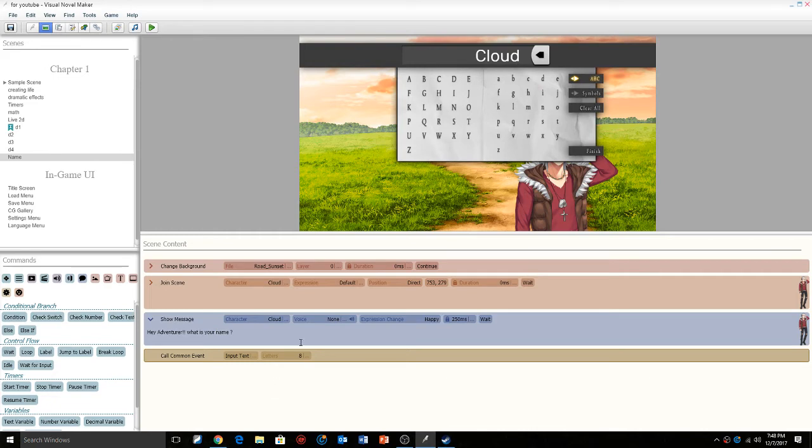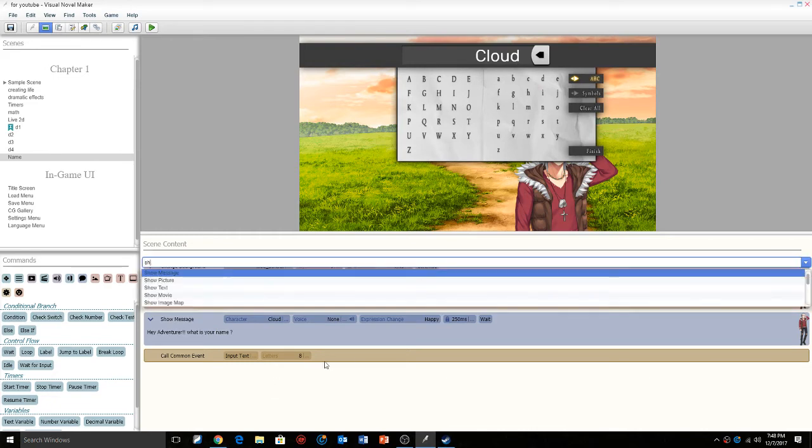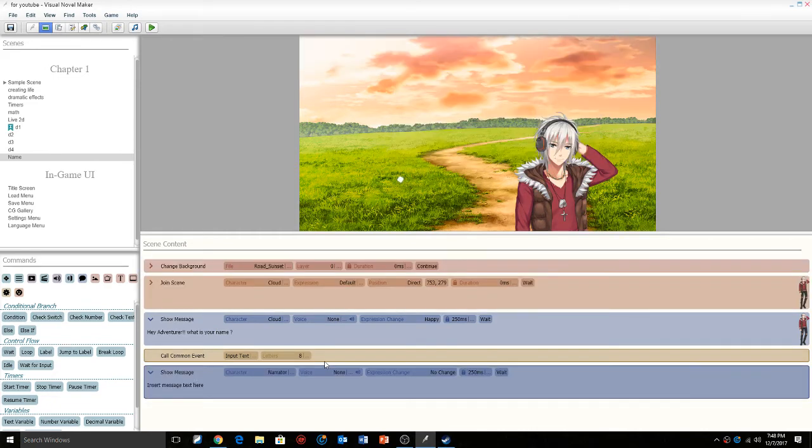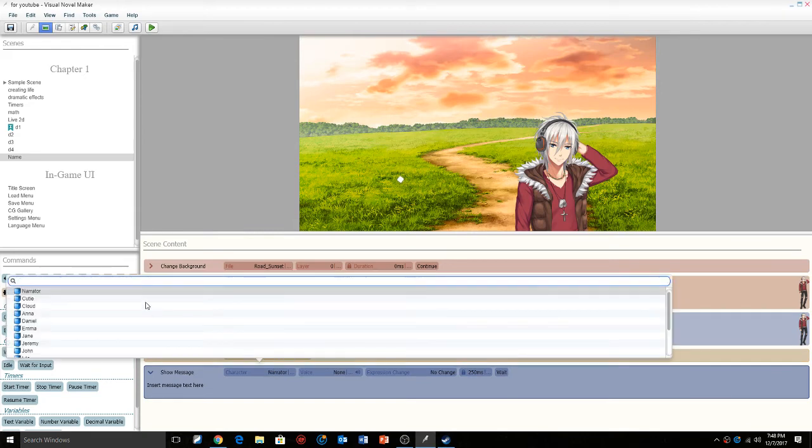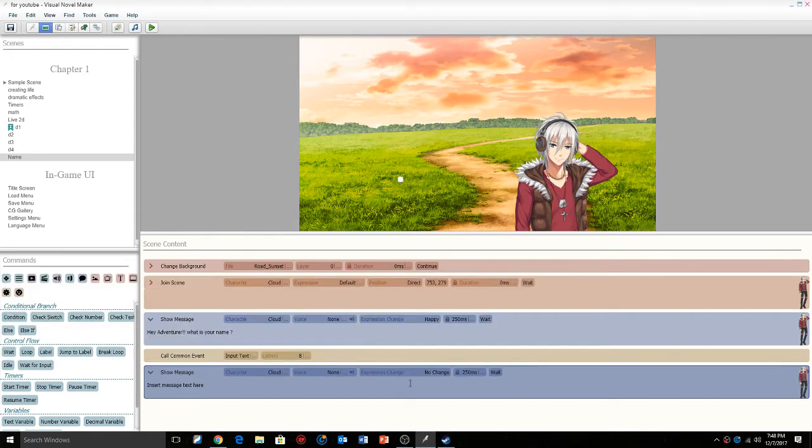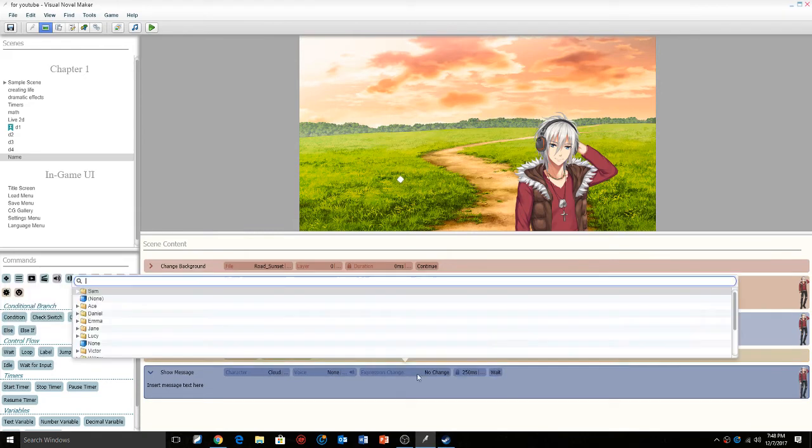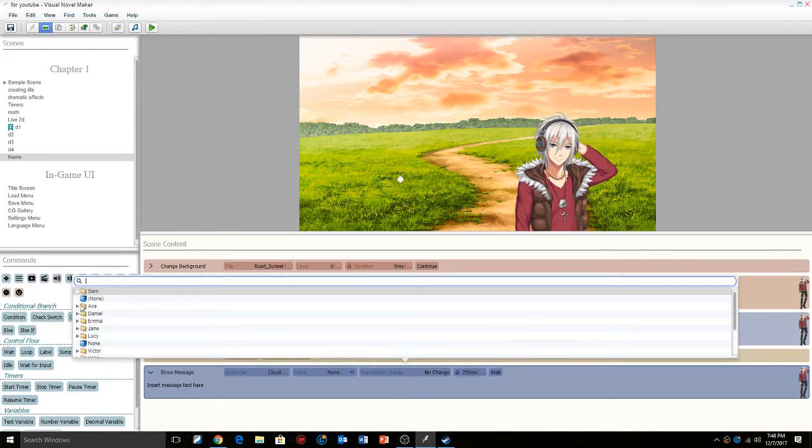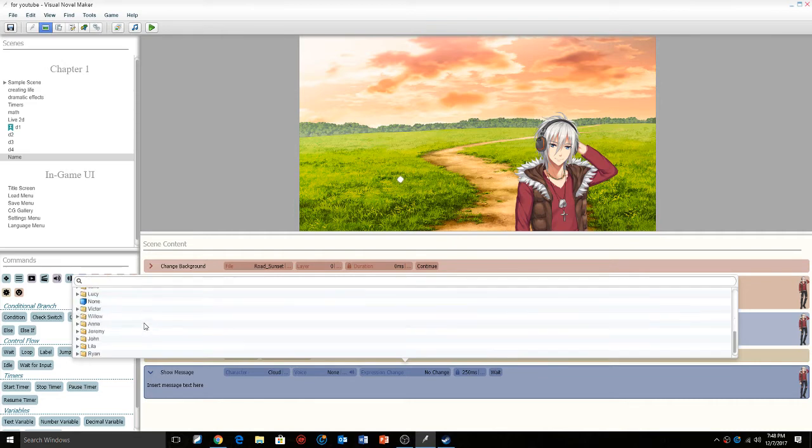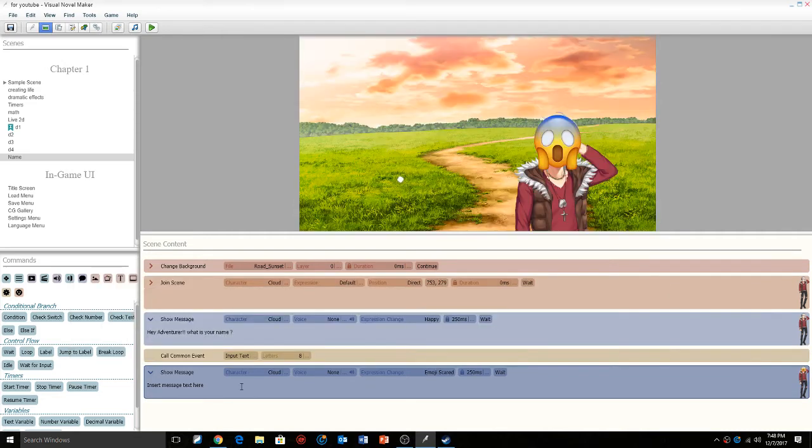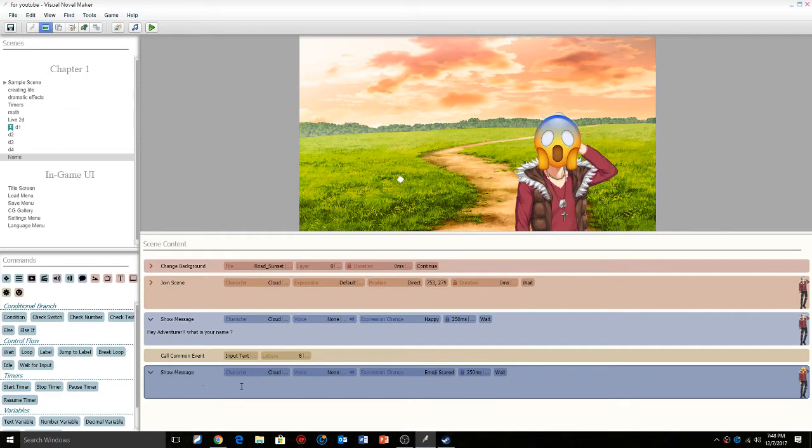Okay, so before we save it and you do that, you're gonna do another show message and then we're just gonna have the character cloud, expression change, we're gonna give him, is there anything other than happy?